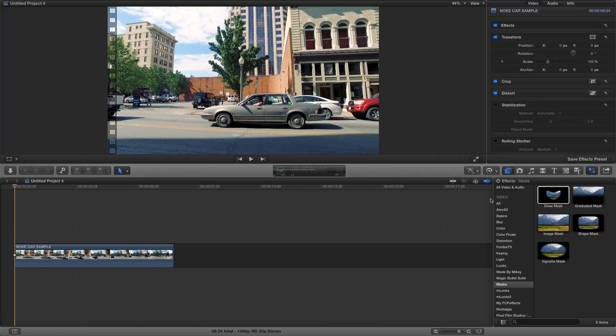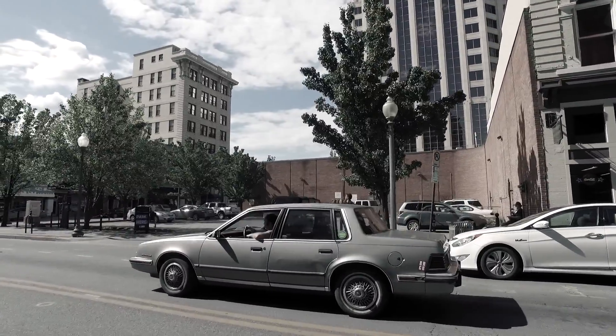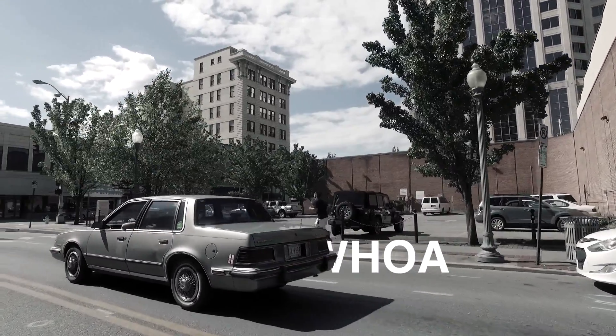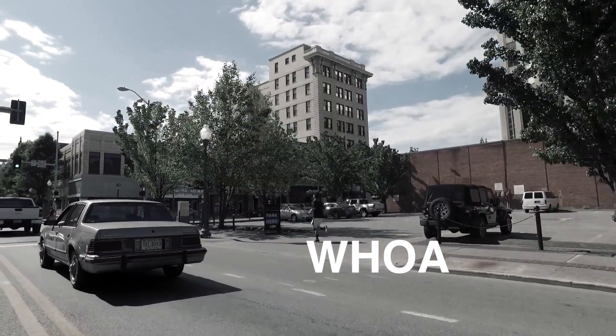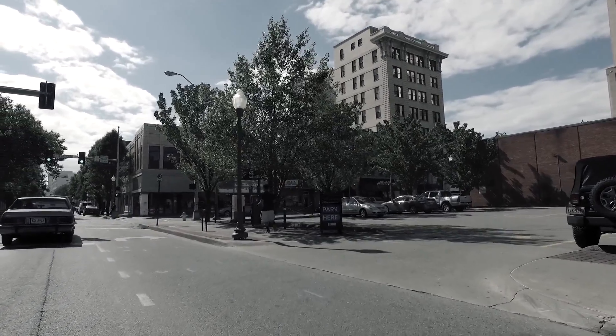Hey, what's up YouTube world, this is Dottie from Ignite Cinemas and today I'm gonna ignite your editing and bring to you a tutorial on how to reveal text behind a moving object.